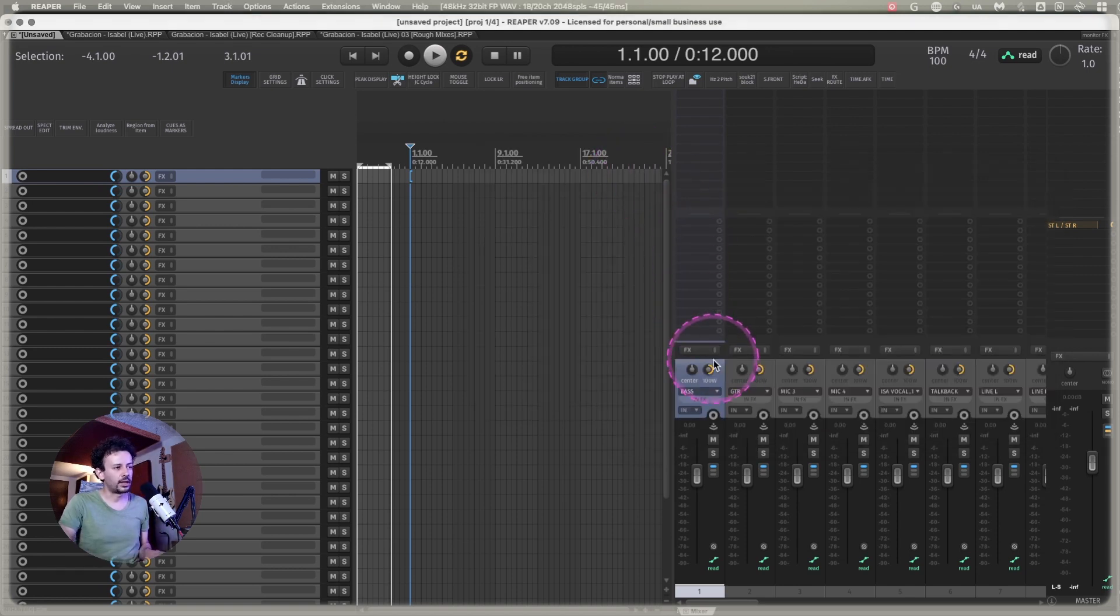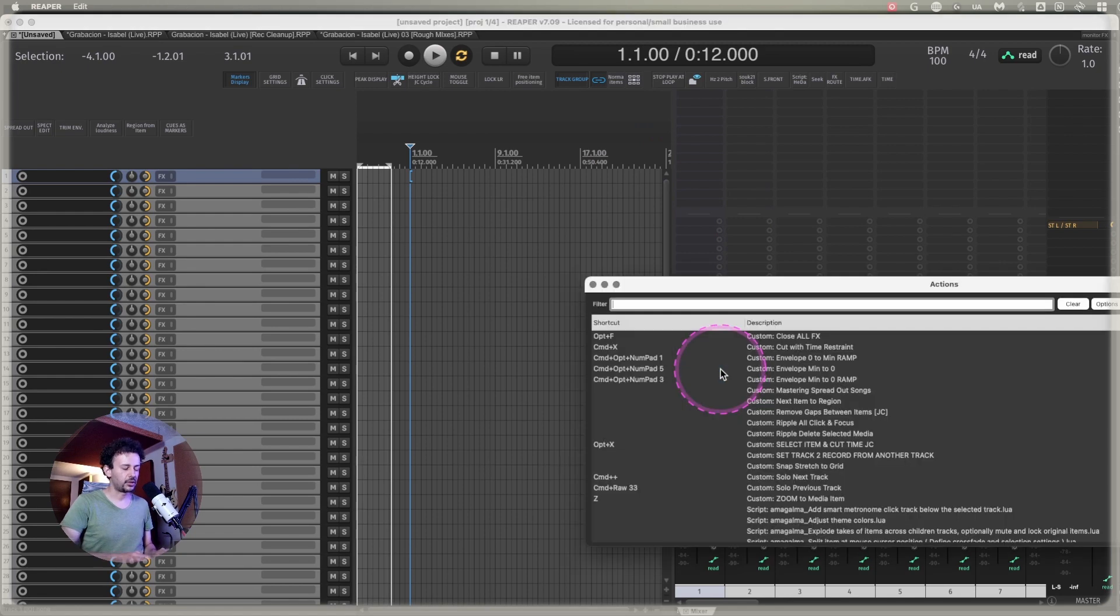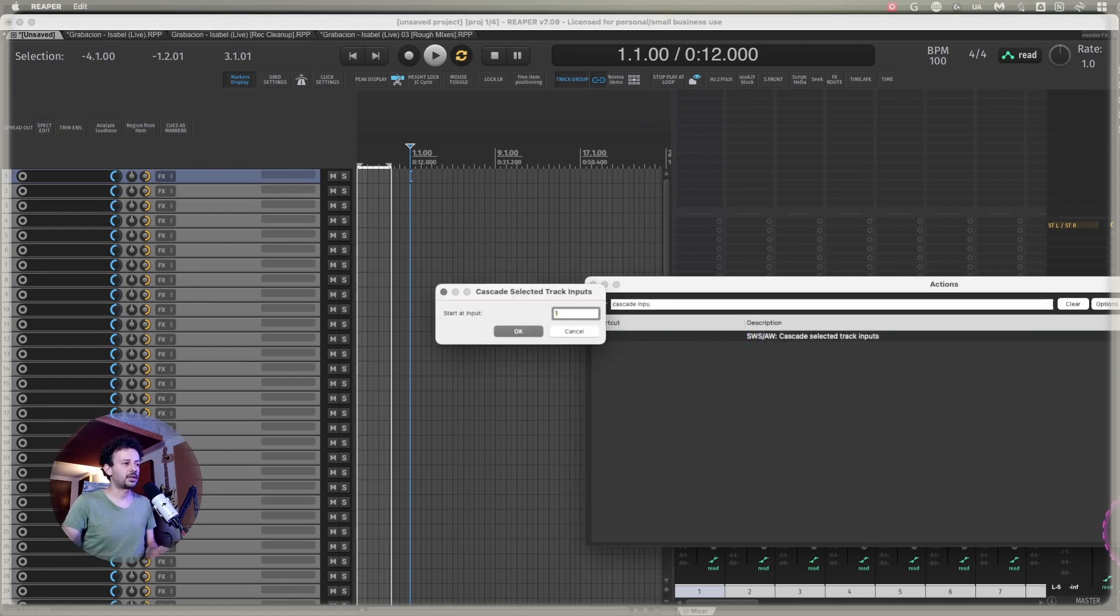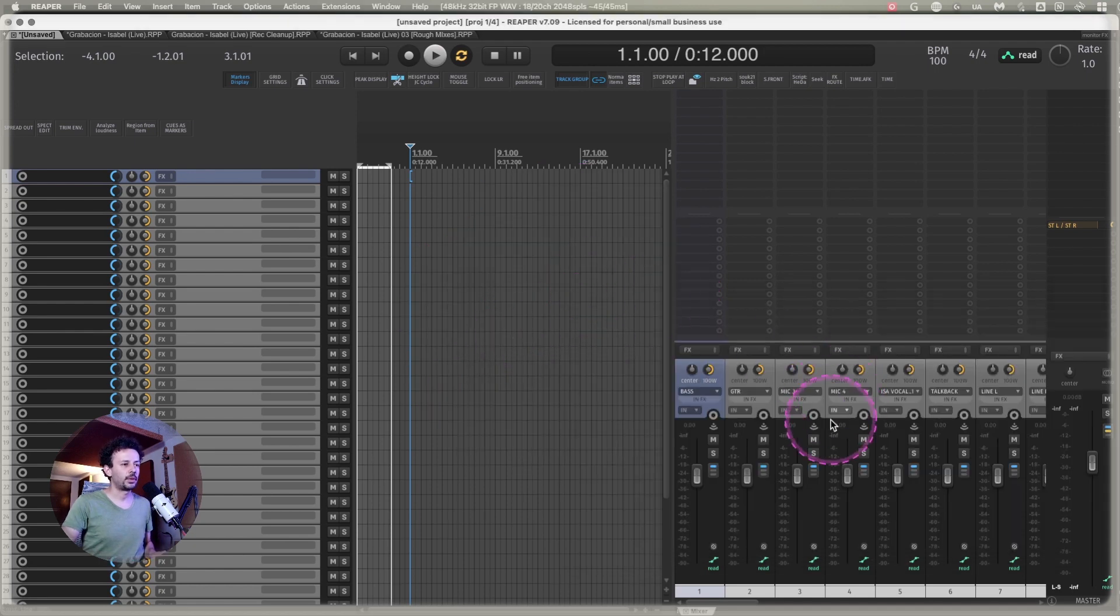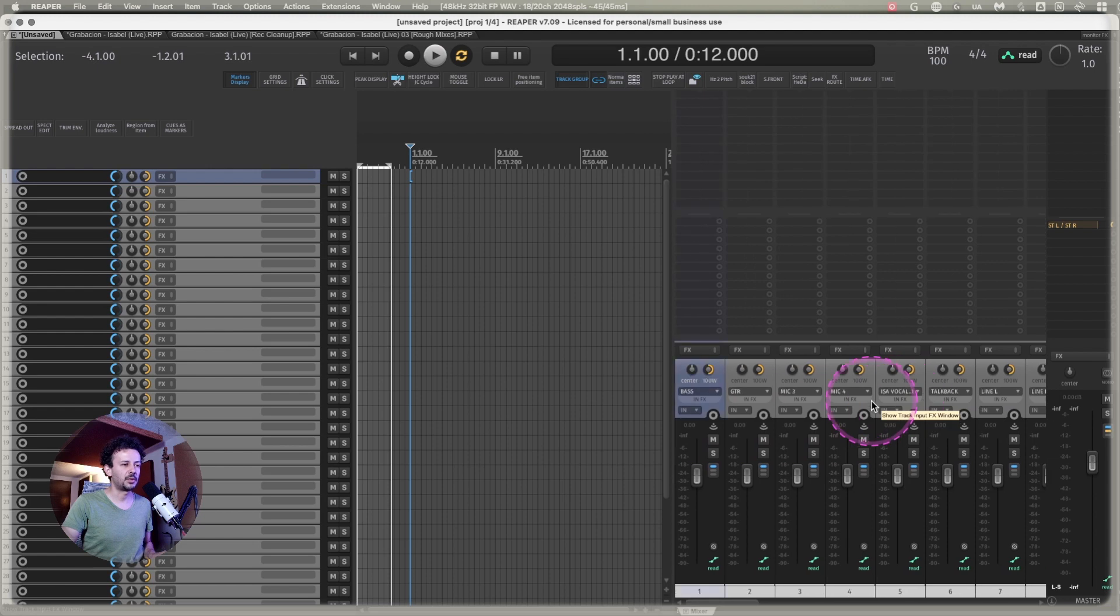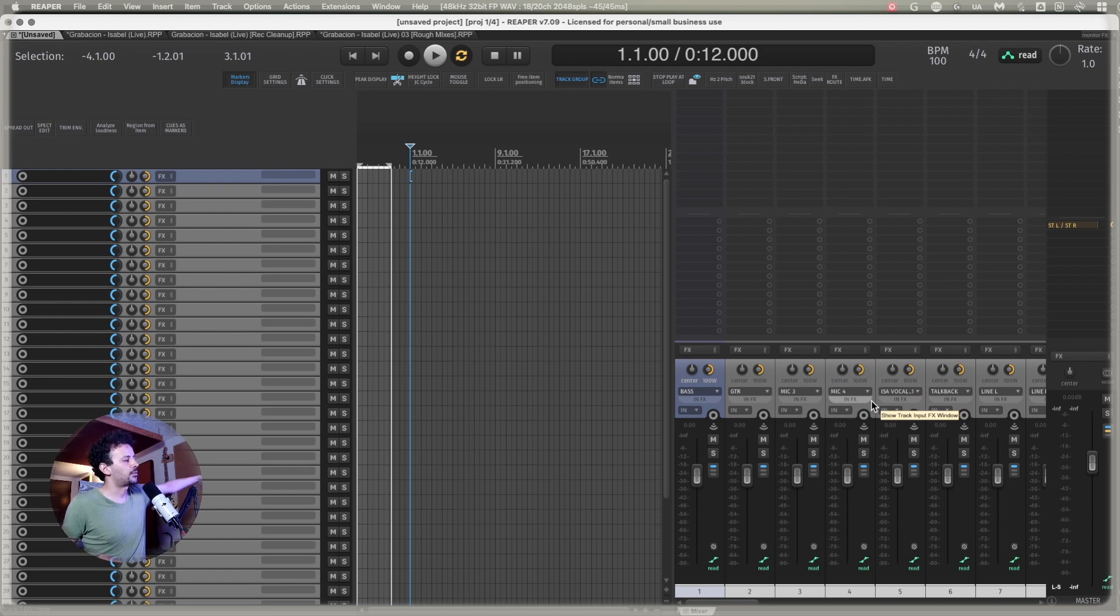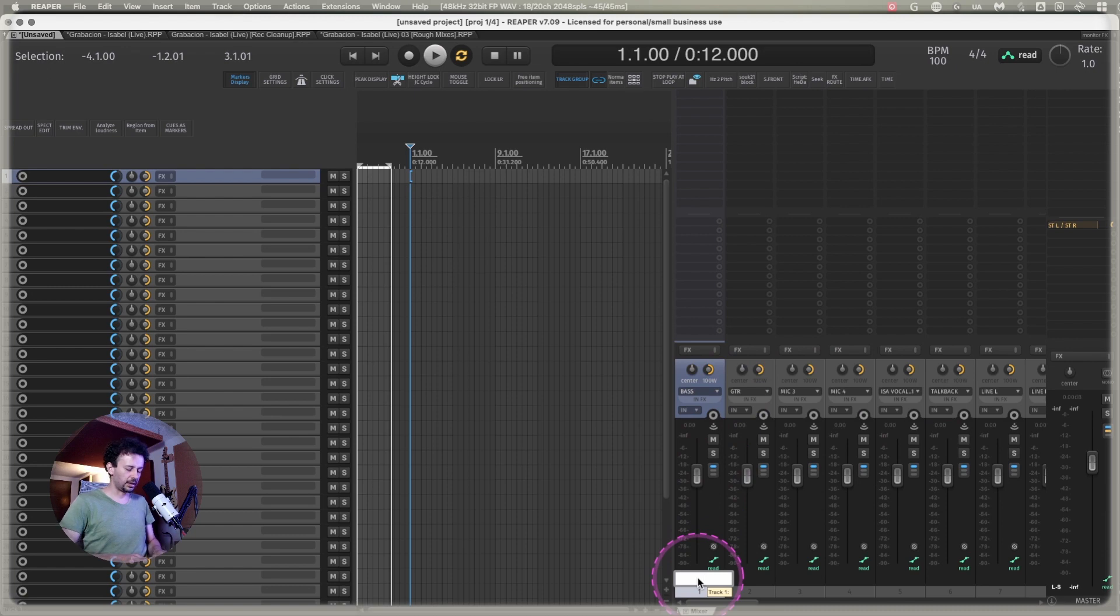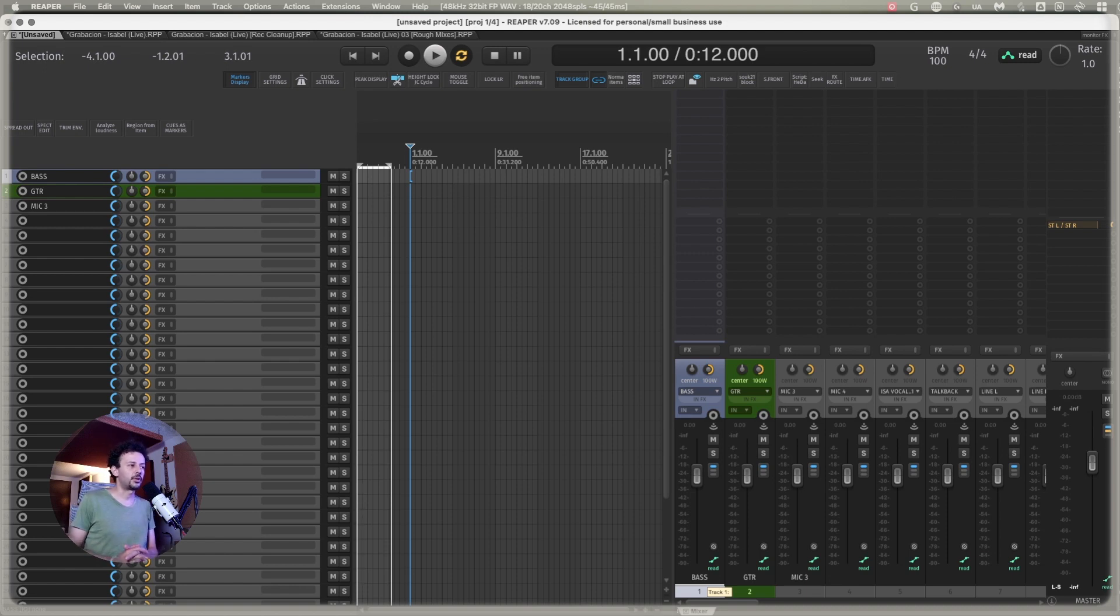Everything was named properly or accordingly to the X32. That way, whenever I select all of my tracks and use the action Cascade Input, it asks me to start on input 1, and it's going to make all of the tracks get their proper names as I map them, so they match my external console.